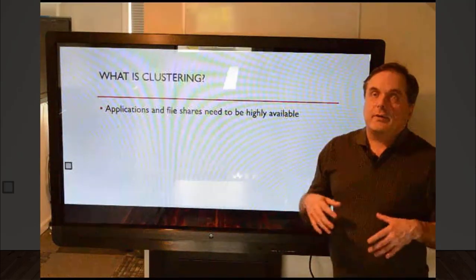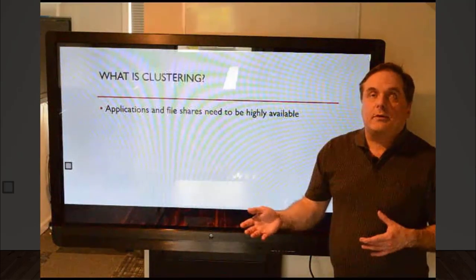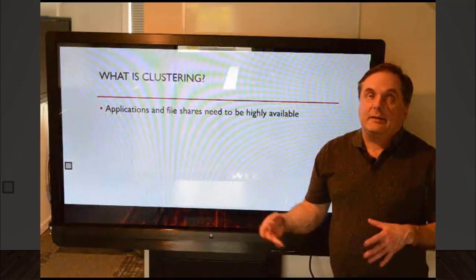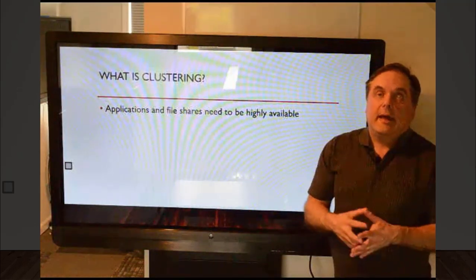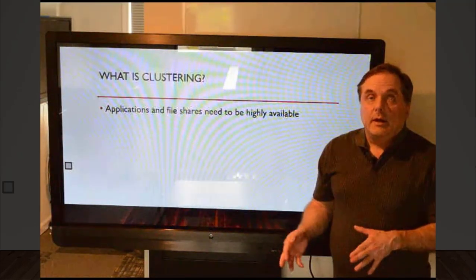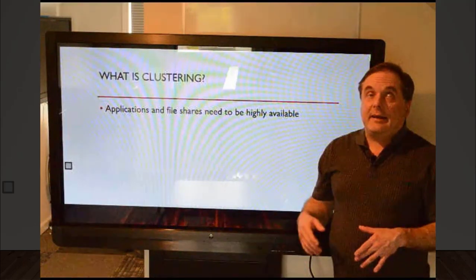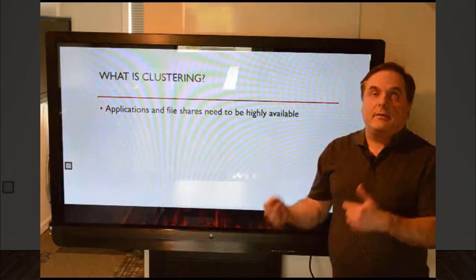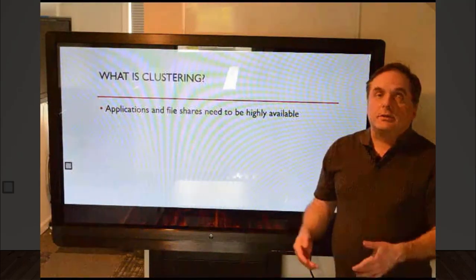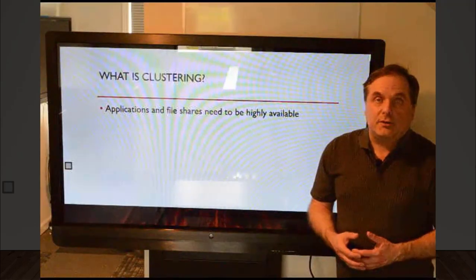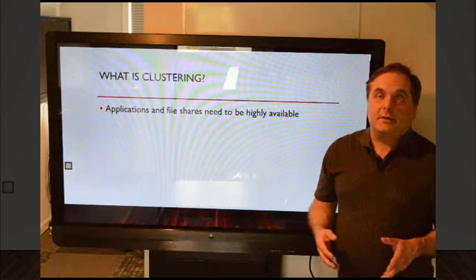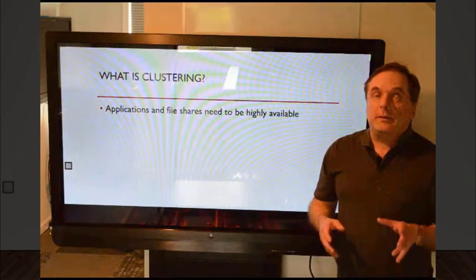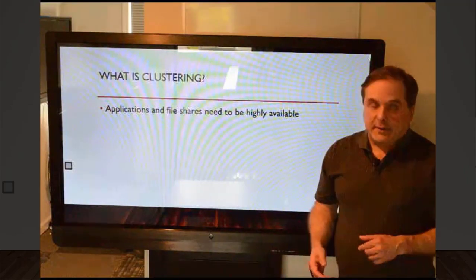So you've got to have an extra server for redundancy, at least one, maybe two or three, and you've got to have it highly available. Highly available means that it will automatically fail over to another server without any user intervention. And that's what Windows clustering does. It offers both redundancy and high availability.